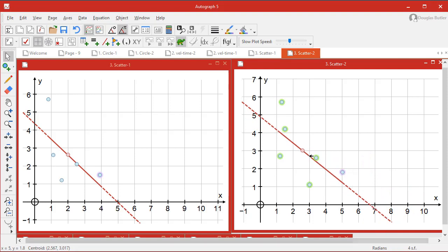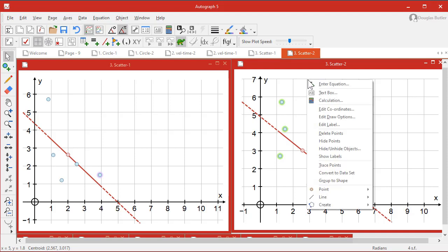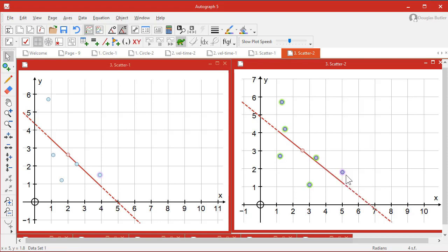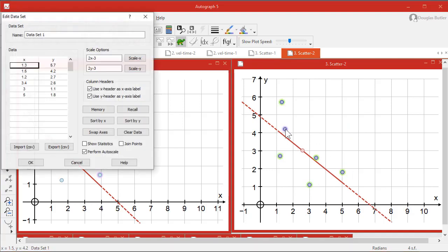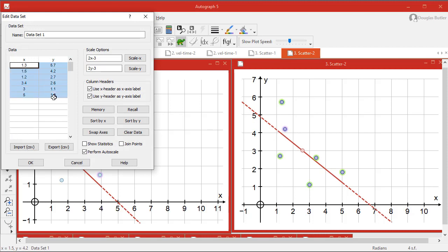What you can also do with these points selected is right-click, convert those to a data set. Now they've changed, they're just a single object. One click and they all wake up. Double-click, and you can see this is the data you have created. And that's where you can paste data in, of course, from a spreadsheet to do more analysis.